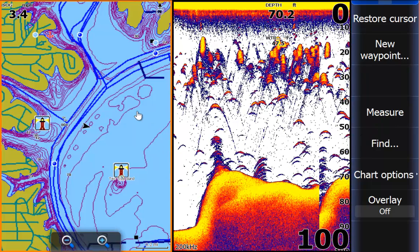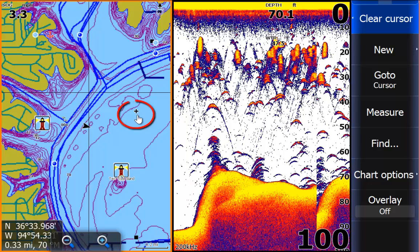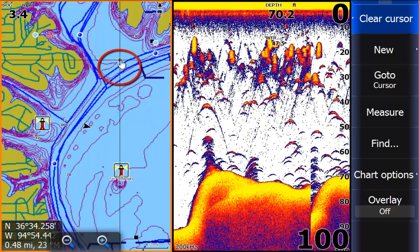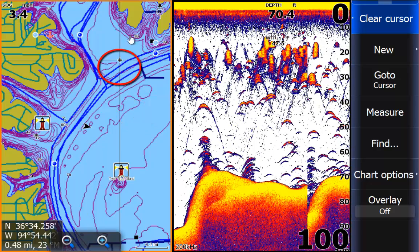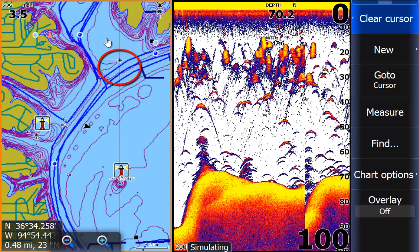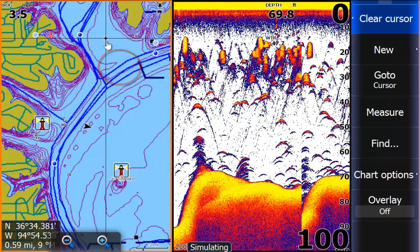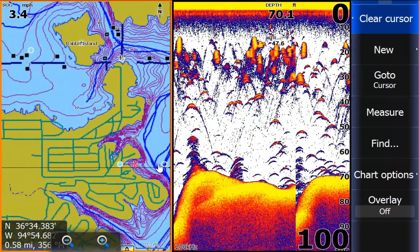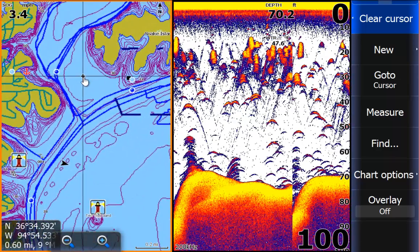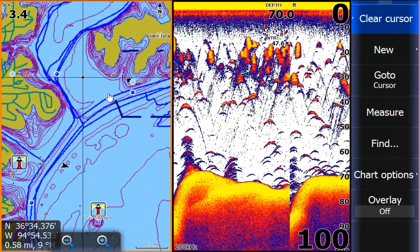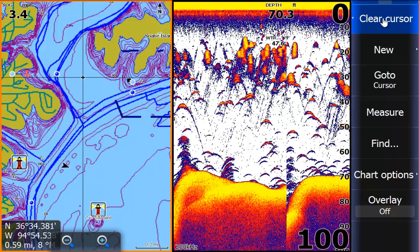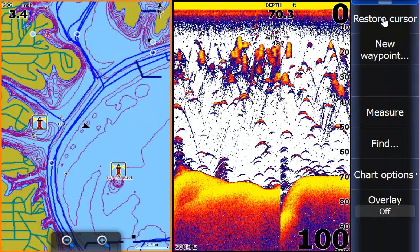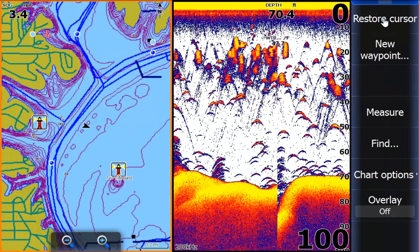Touch the screen anywhere and you get a cursor — touch it at the top and you get a cursor there too. Touch and drag and you move the map left, right, anywhere you want. Touch clear cursor and you exit out.